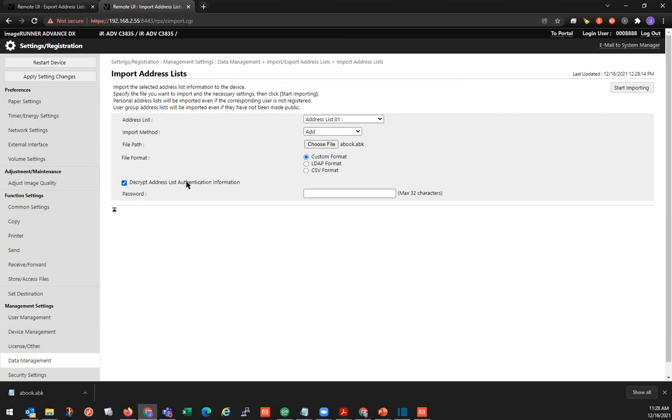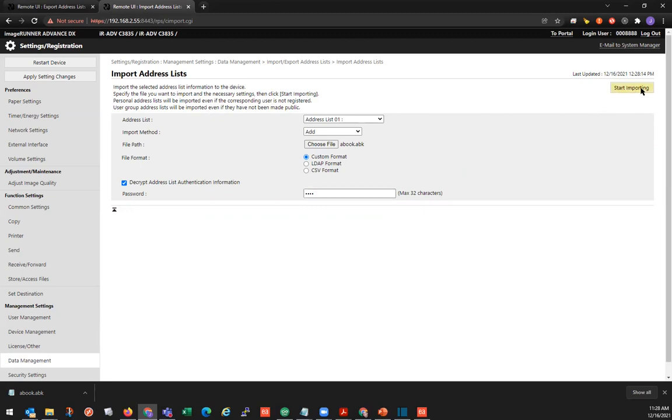And we'll leave decrypt address list authentication information checked. Since we set up a password for our export, we will go to the password field here and input the password that we chose. And then we'll click up here in the top right, the start importing button.